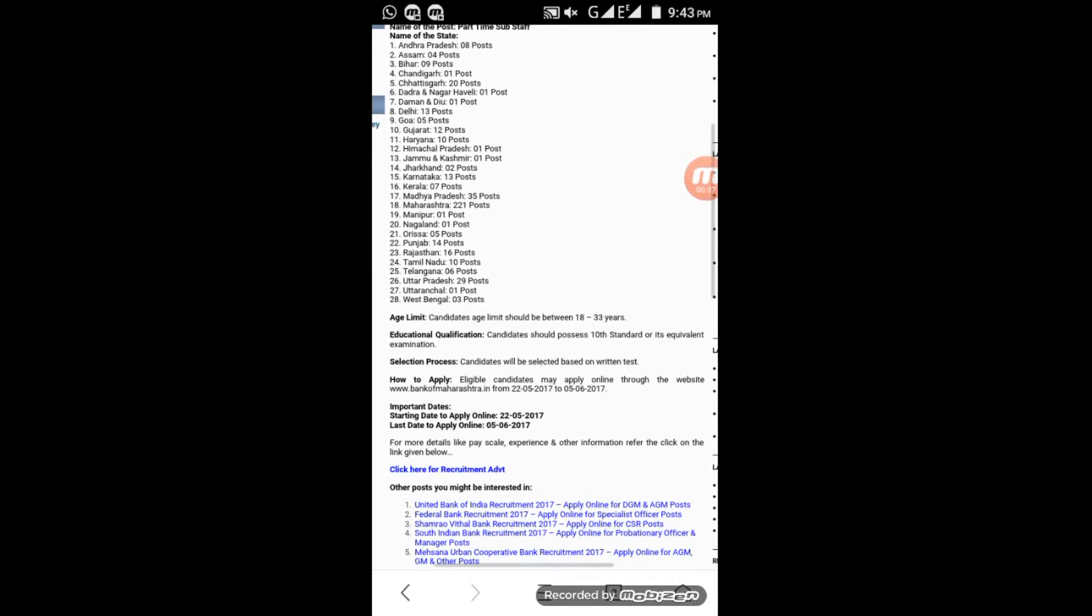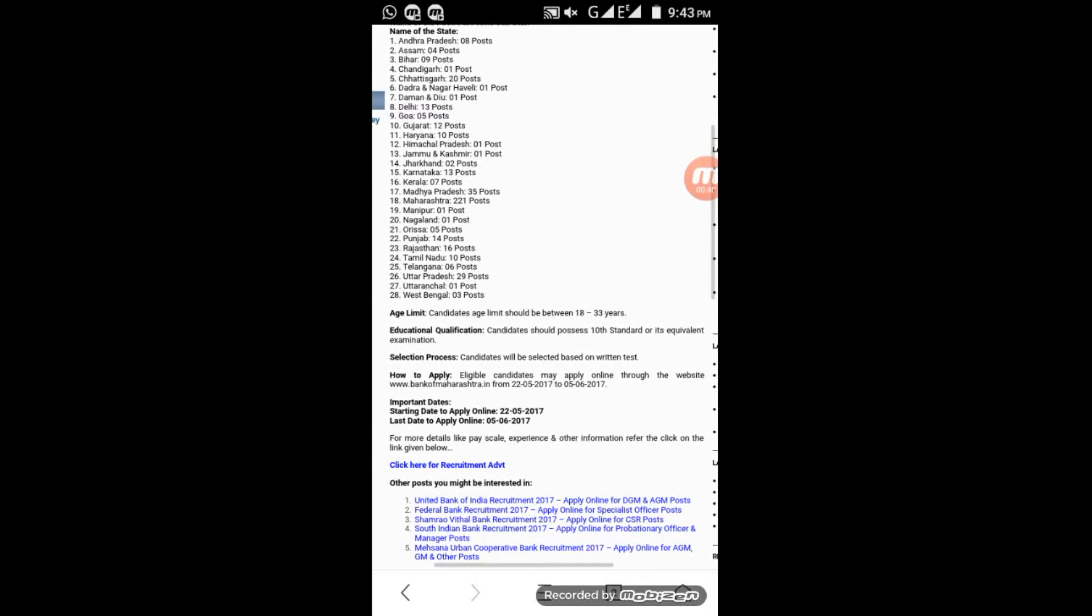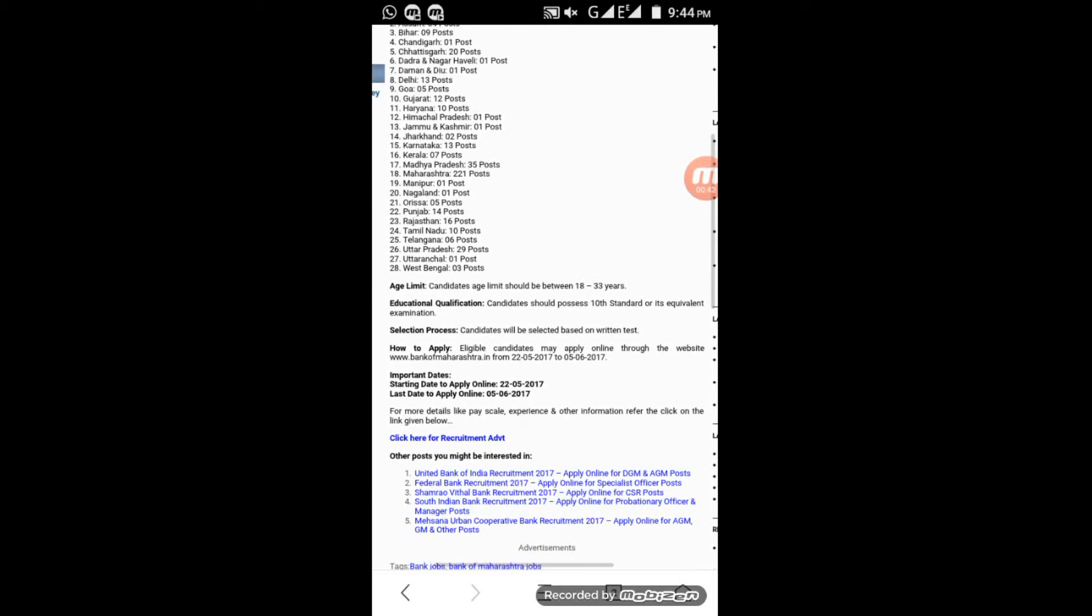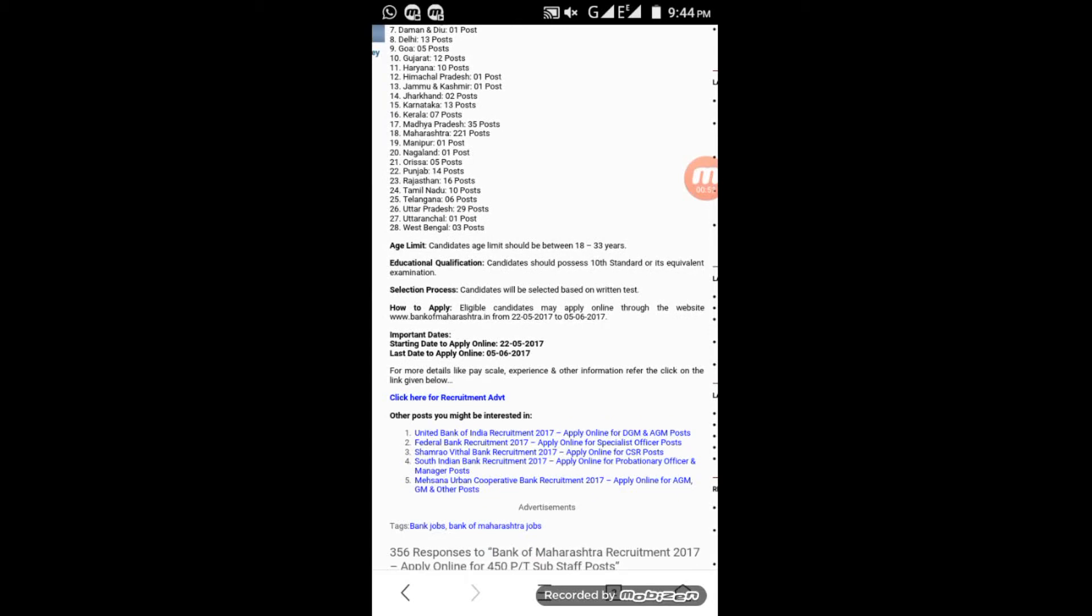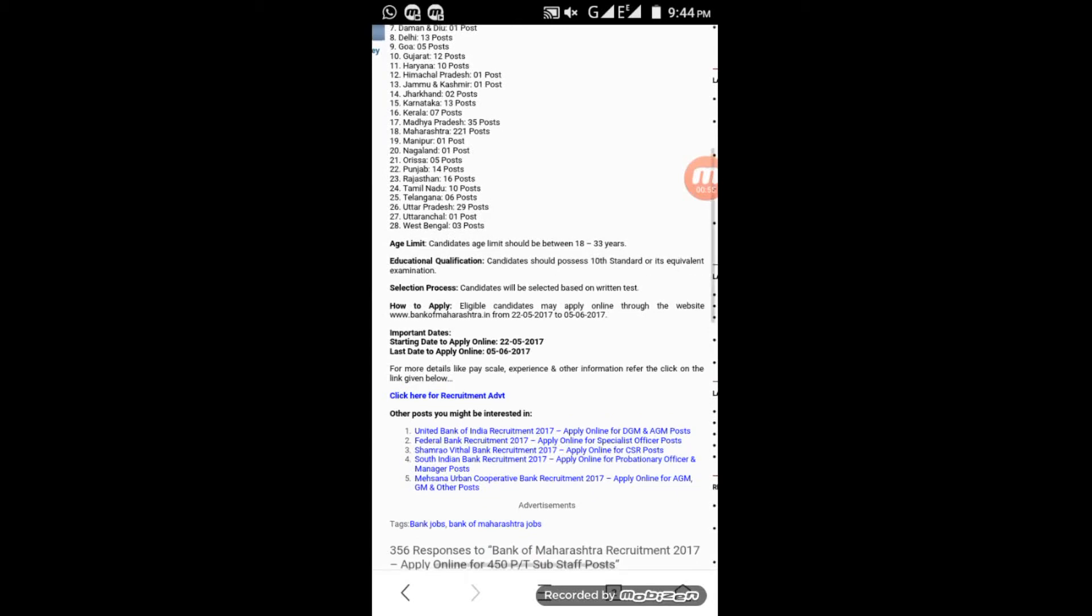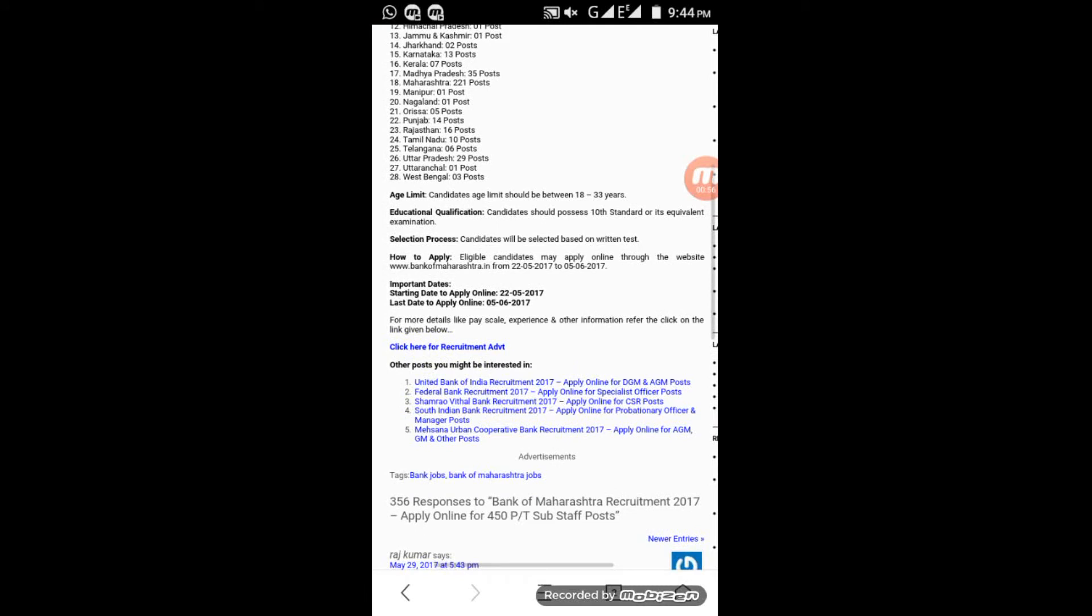The age limit should be between 18 to 33 years. The educational qualification required is 10th or equivalent. Candidates who have passed 10th are eligible. The selection process is through a written test.